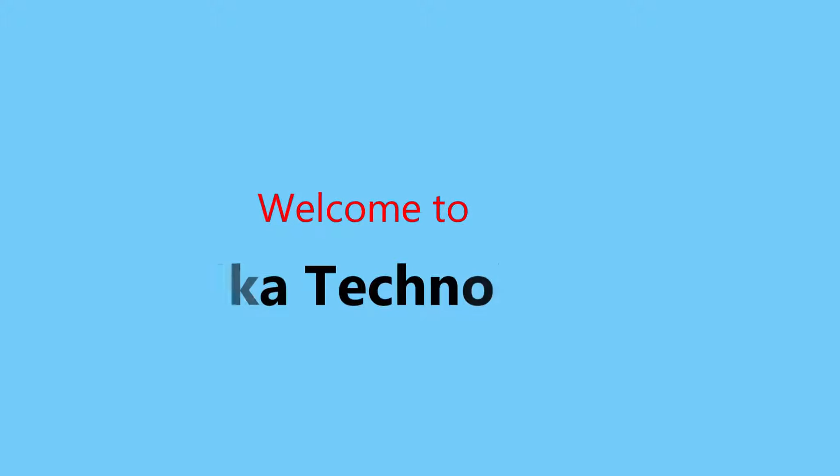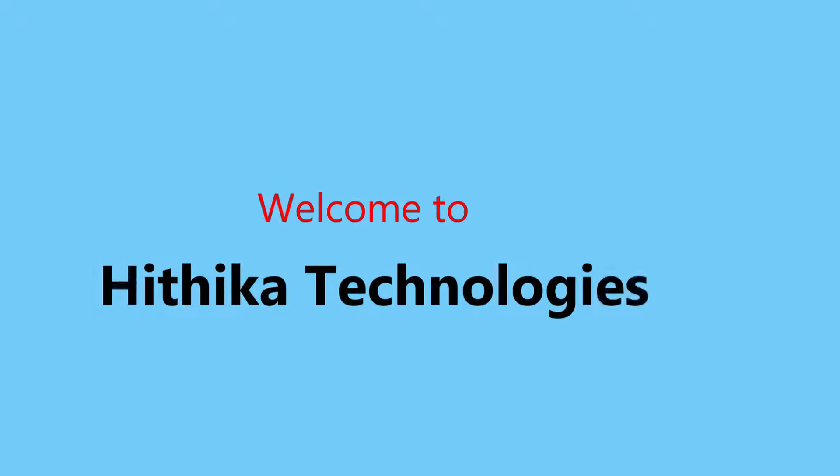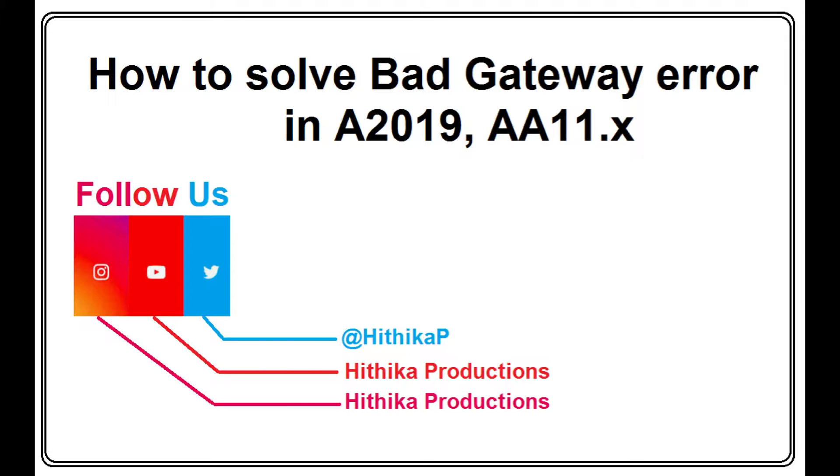Welcome to Hithika Technologies. For more updates, please like and subscribe. Hello everyone, welcome back. I hope everyone is doing good. I hope everyone might have experienced this particular error.